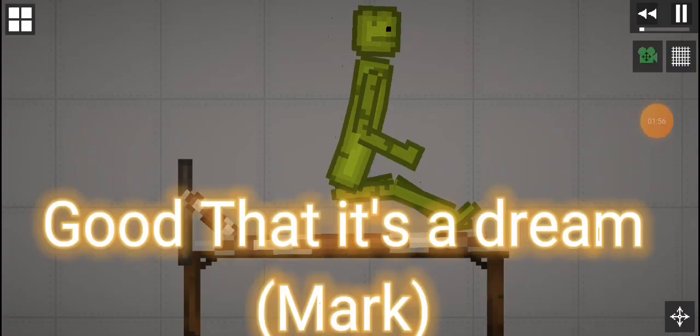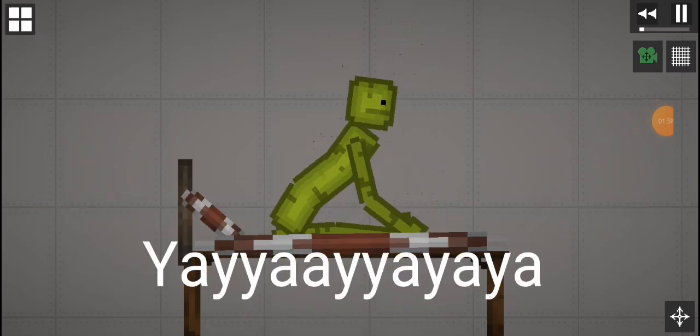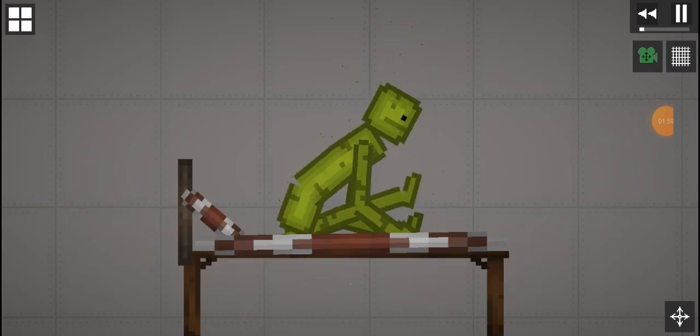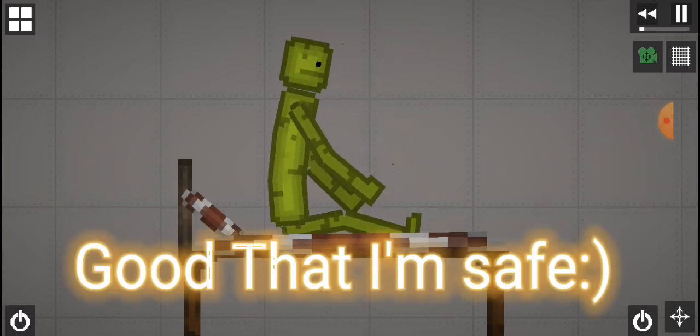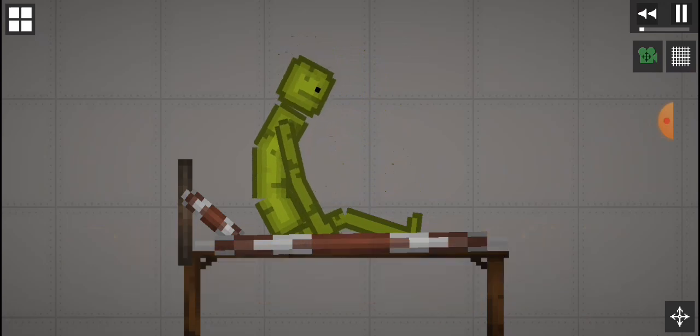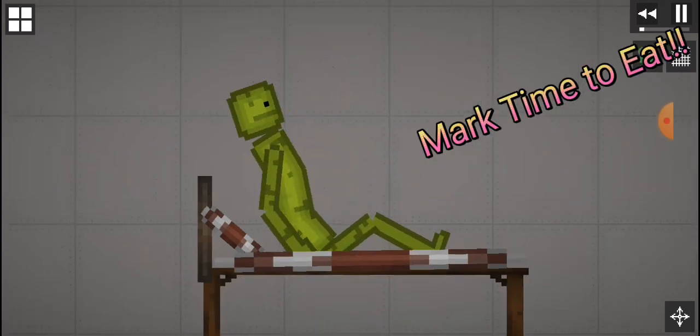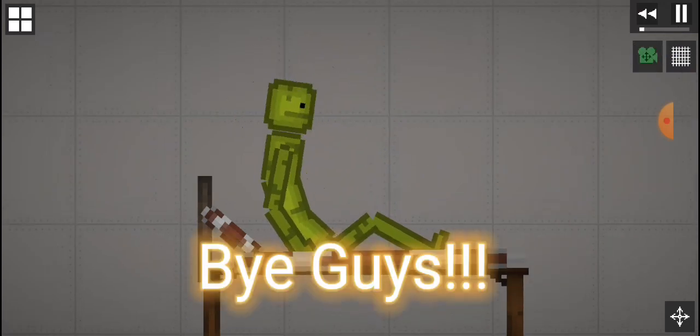Good that it's a dream. Yeah, yeah, yeah, yeah. Good that I'm safe. I'm so happy. Mark, time to eat. Bye guys.